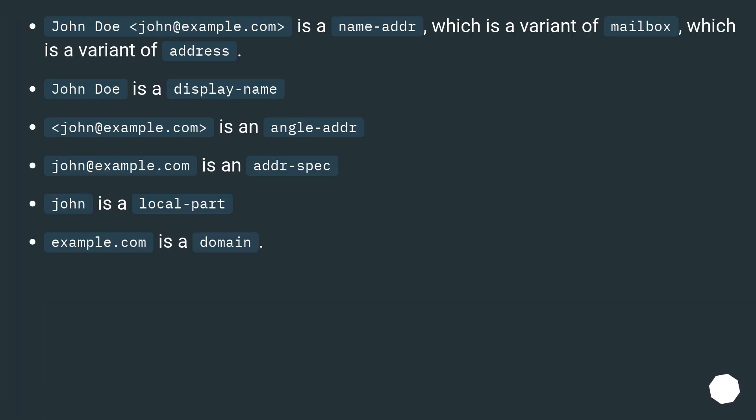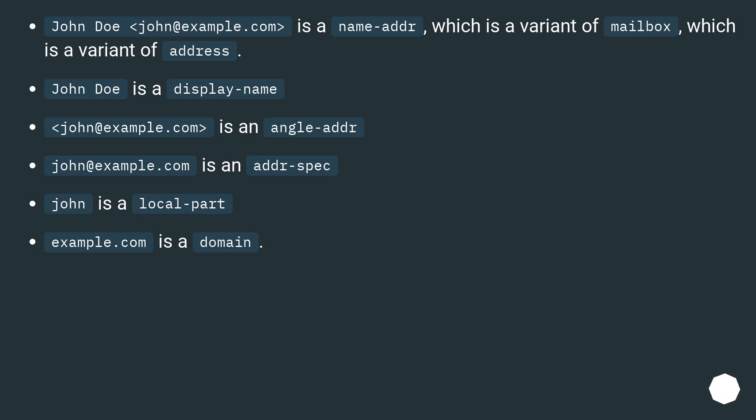John Doe less than John at example.com greater than is a name-addr, which is a variant of mailbox, which is a variant of address. John Doe is a display-name. Less than John at example.com greater than is an angle-addr. John at example.com is an addr-spec. John is a local-part. Example.com is a domain.